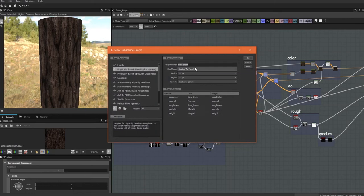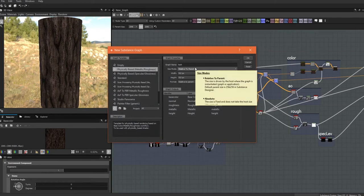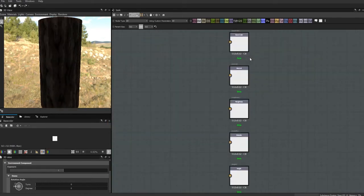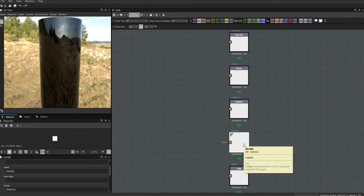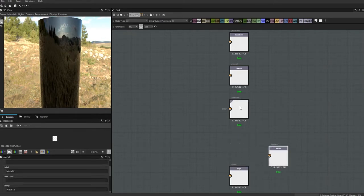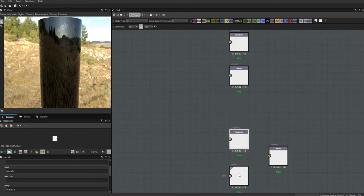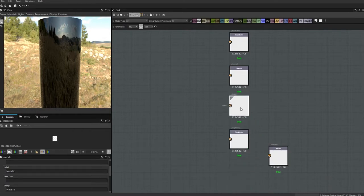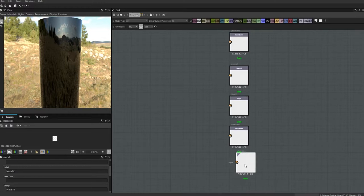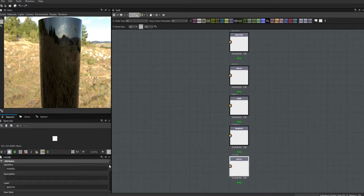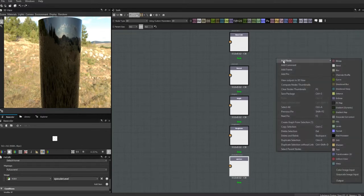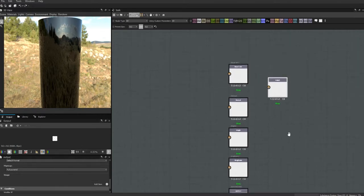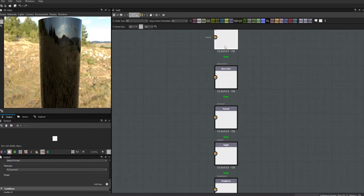Let's get to building our bark. We're going to make a new substance and call it 'bark', using the PBR template. We're not going to be using metallic so we'll change that to a specular level. I'm also going to move my height next to my normal because that's where I like it, and we're going to add an ambient occlusion node.